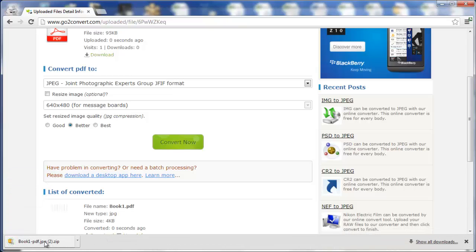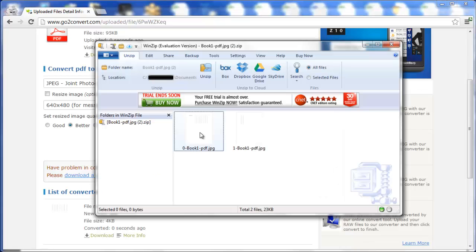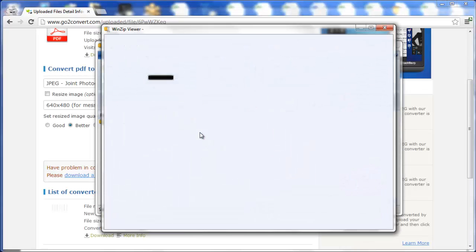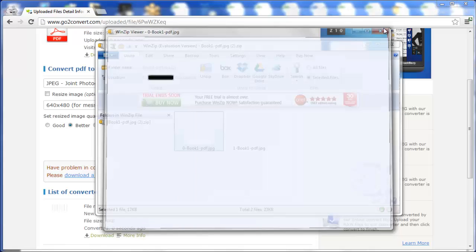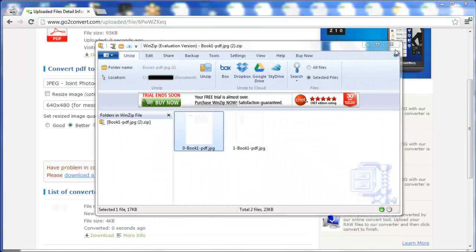You can see it downloads it as a zip file, so just open that, and then in here, you'll see there's the JPEG, the PDF, and you can do with it whatever you want to at that point.